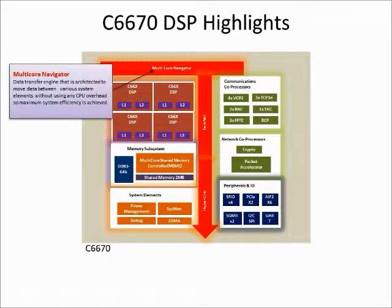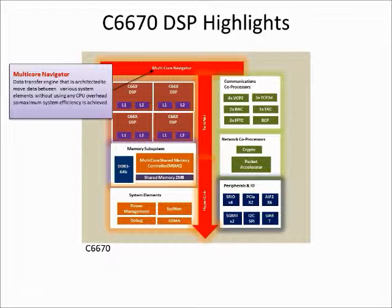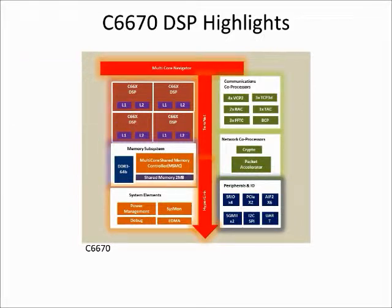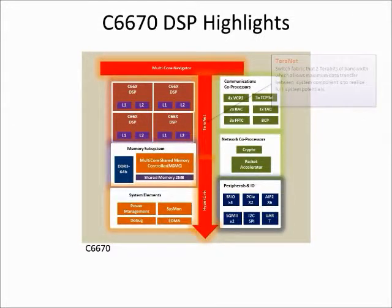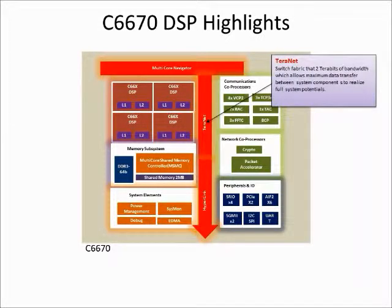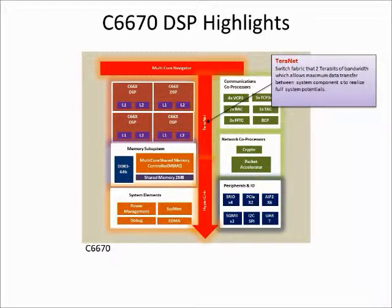Multi-core navigator is a packet-based manager that controls 8192 queues. The tasks allocated to the queues are accelerated by multi-core navigator through hardware accelerators to appropriate hardware. Terranet with its 2 Terabit per second capacity is used to move the packets across the system.